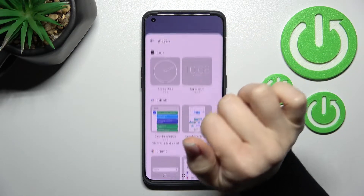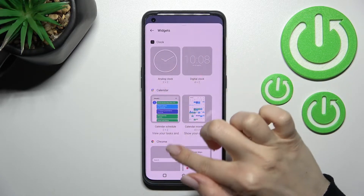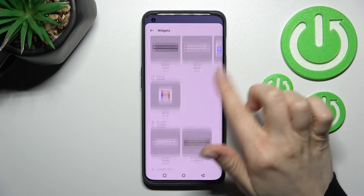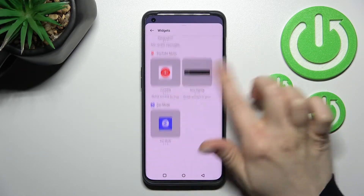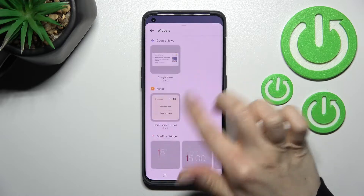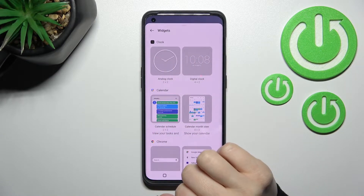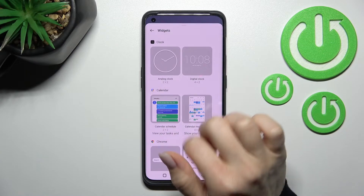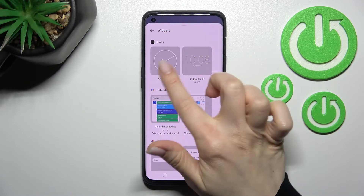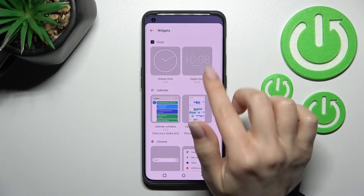Click the plus icon and you can see all the available widgets that we can add to our device screen. For example, we can go to the clock one — there are two different types of clocks here.